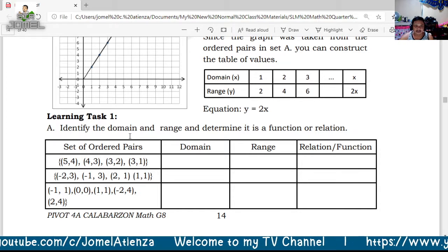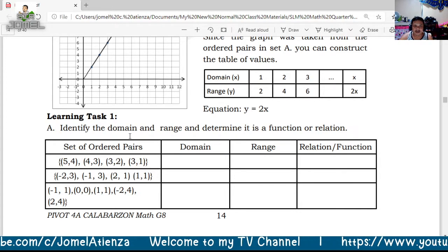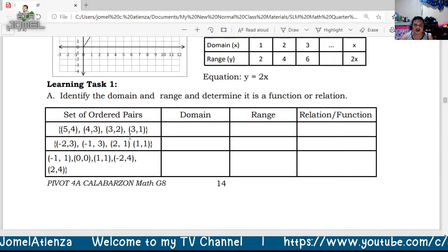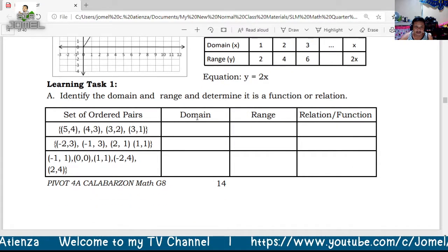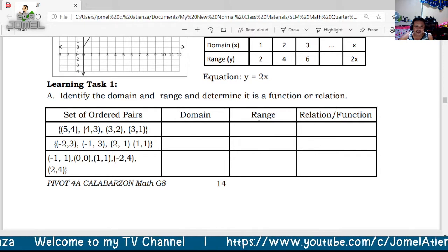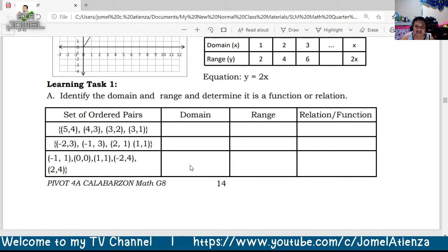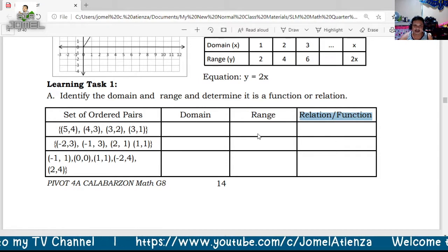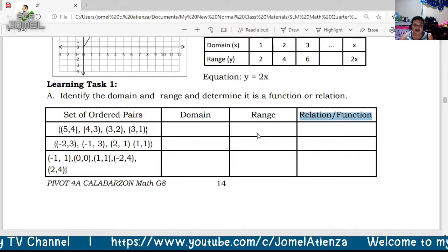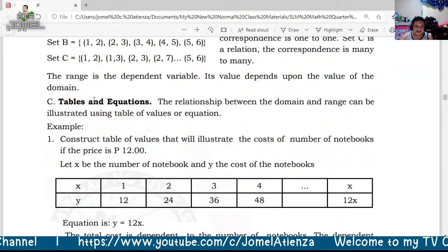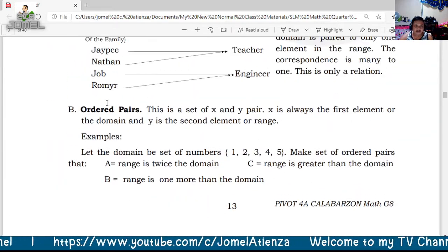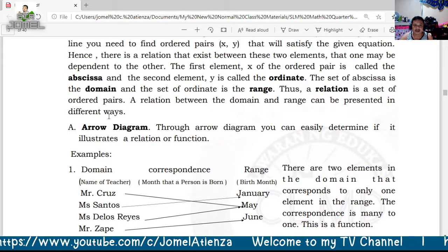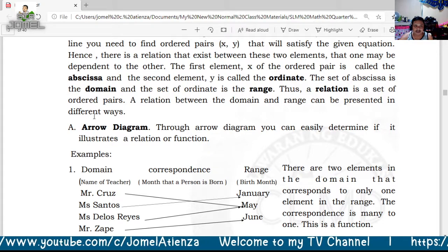For Learning Task 1, identify the domain and range, and determine if it is a function or a relation. Put the x values in the domain and the y values in the range. To determine if it is a relation or function, we can use: graphing, tables and equations, ordered pairs, or arrow diagrams — a relation between the domain and range can be presented in different ways.